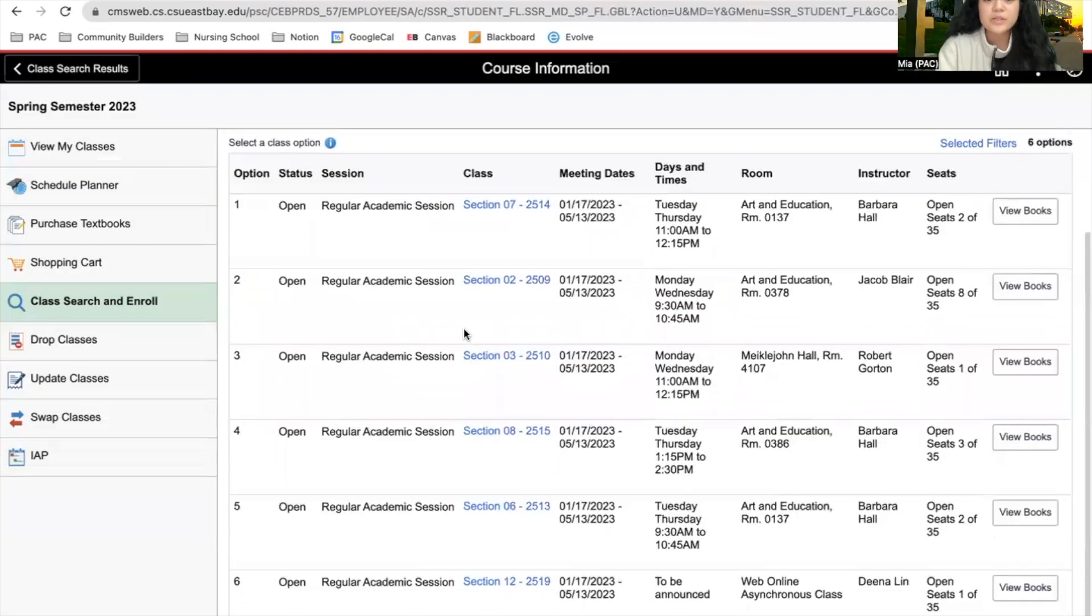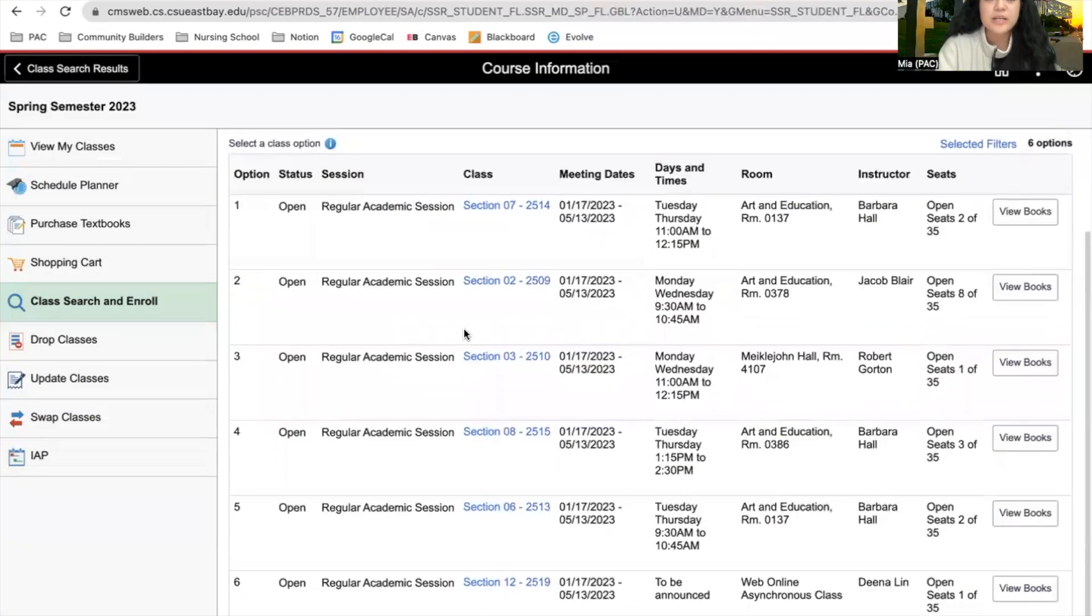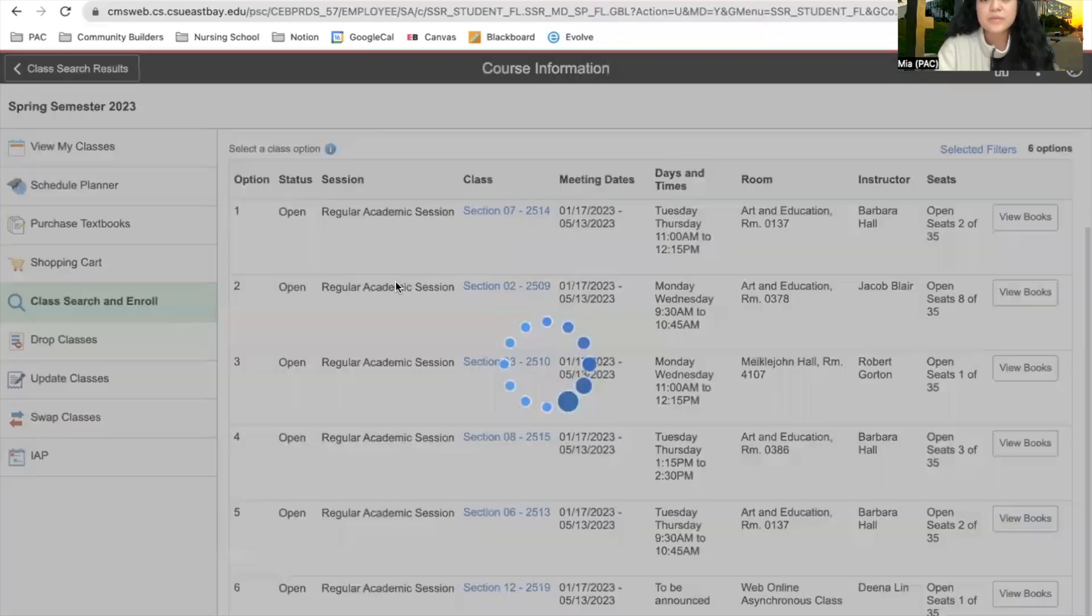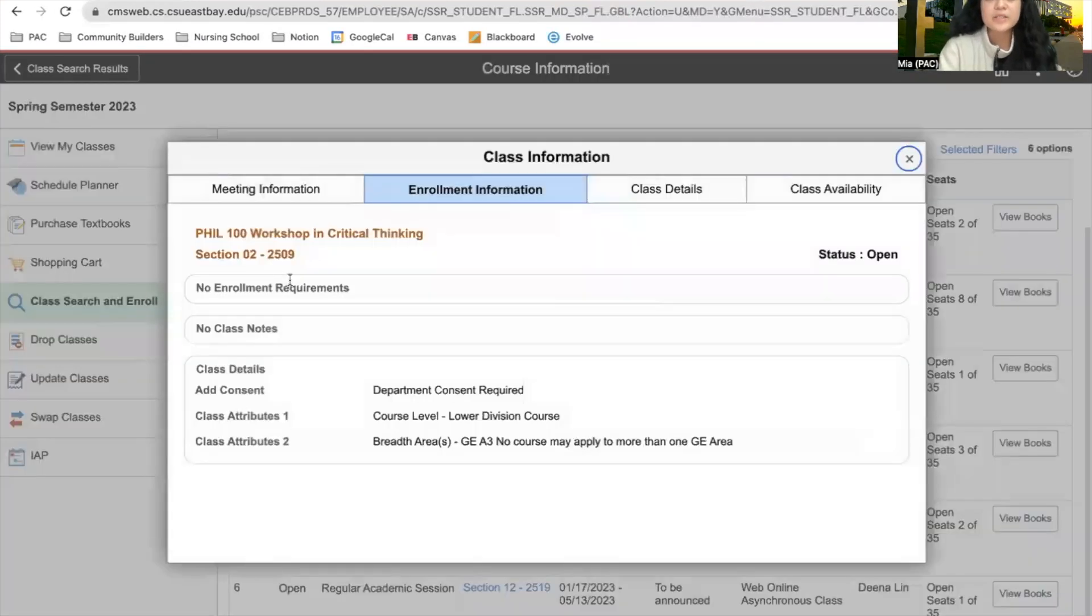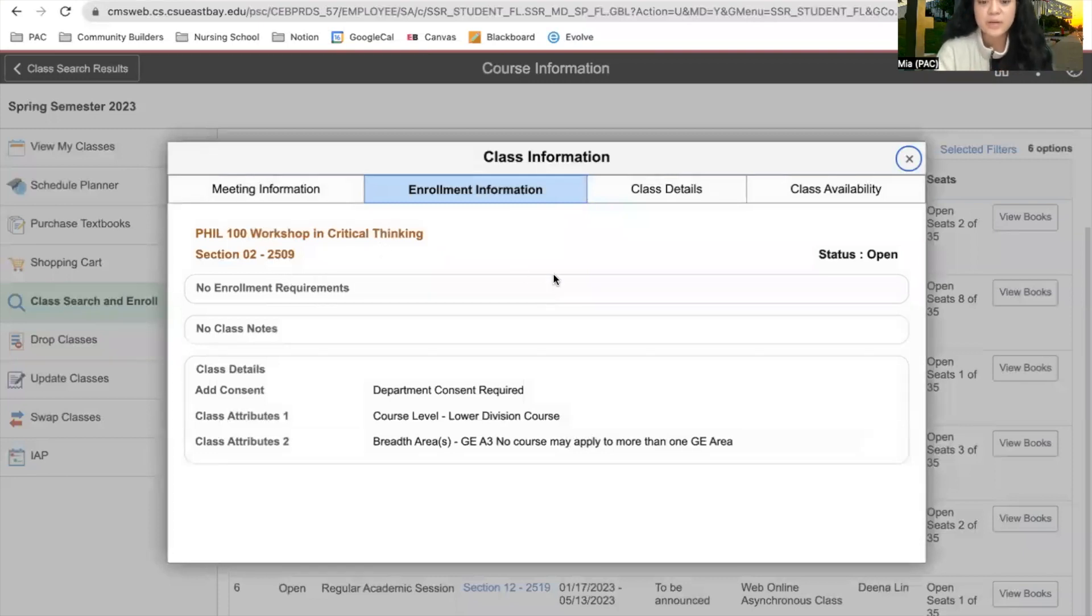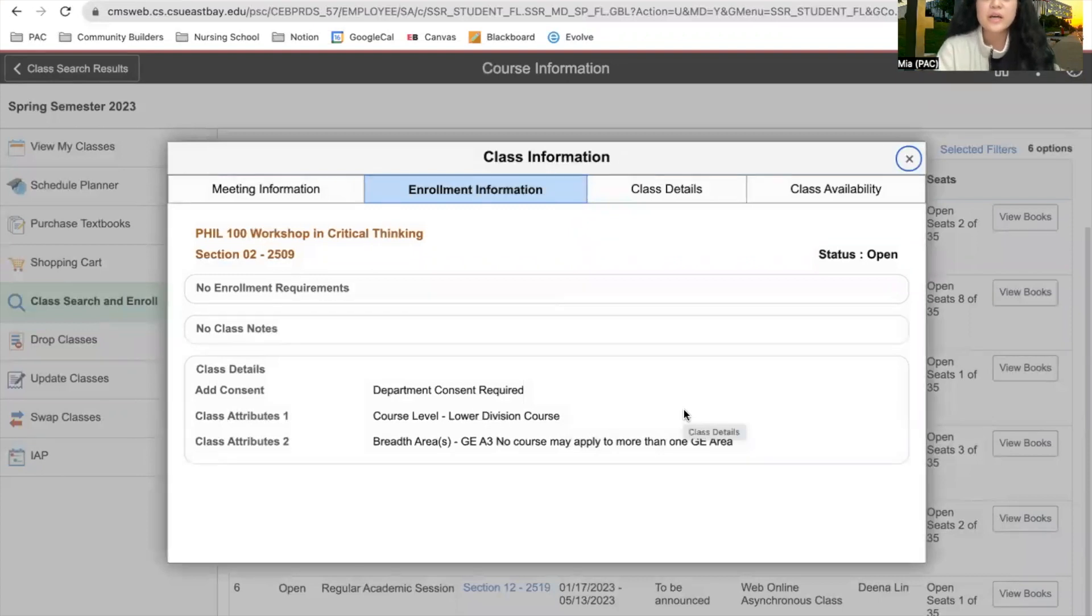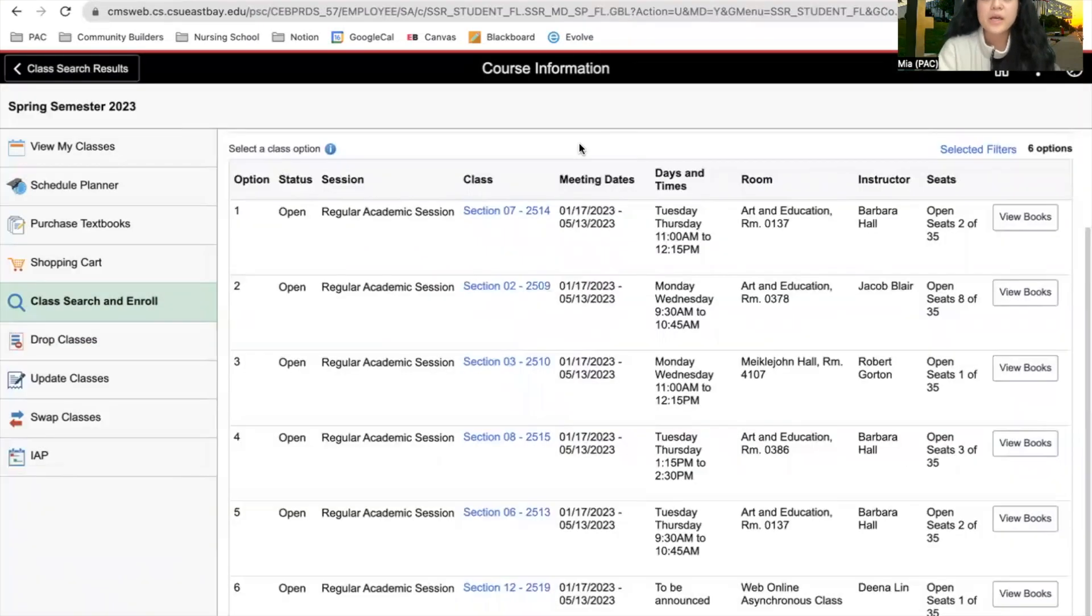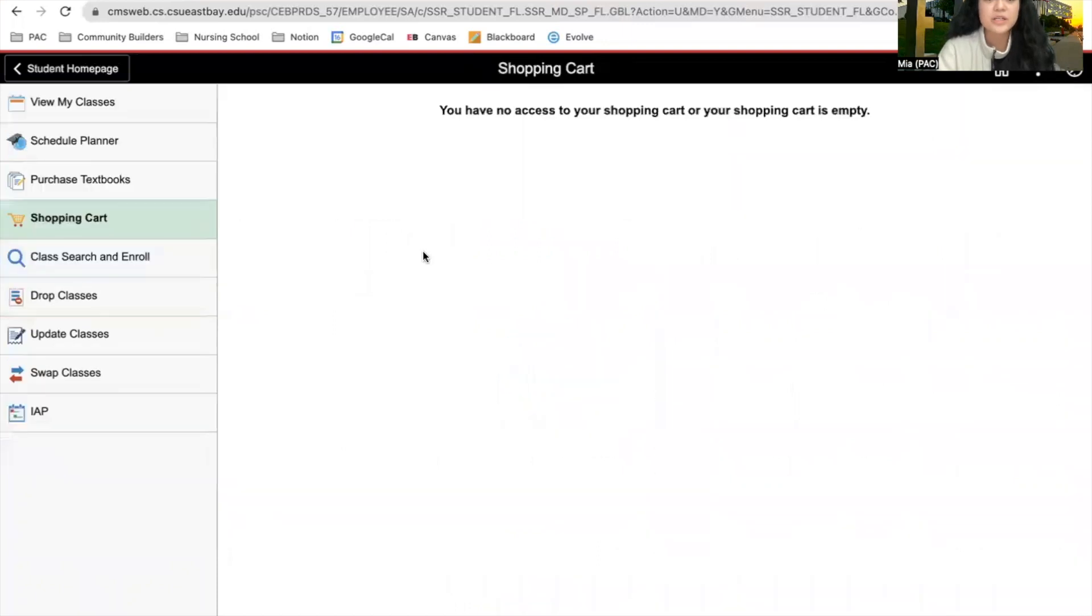Once you decide which class works best for you, you can click on it. Because it's not my enrollment time, I'm unable to add any classes into my shopping cart. But there should be a green button that allows you to add it to your shopping cart and therefore enroll. You will know when you add it to your shopping cart when you click on this section and Philosophy 100 shows up here.